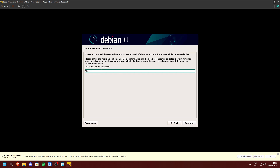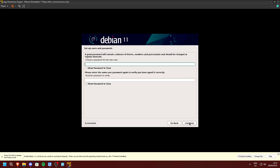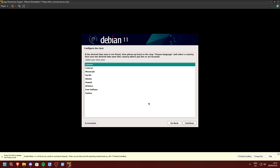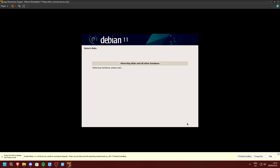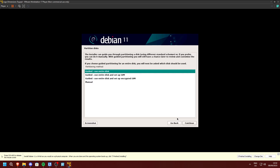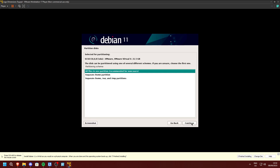Now choose a username, press Continue, press Continue again, and create a super secure password for your new user. Select your time zone and press Continue, then press Continue again.